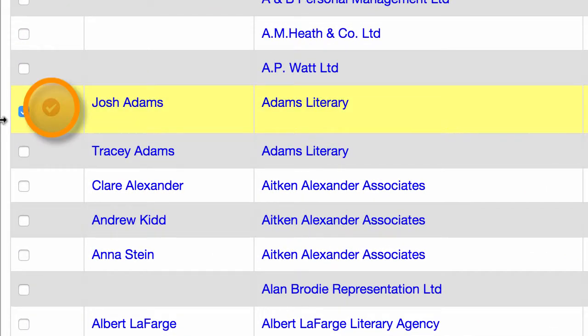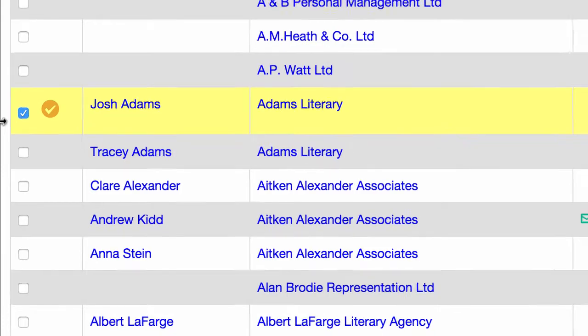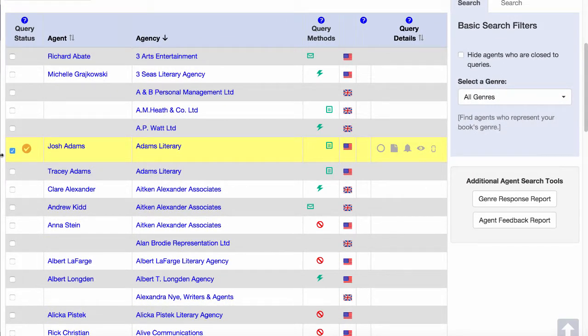Notice the icon appears, which means the agent is in your list. Later, that icon will change to represent the status of the query. And we'll cover that in a later video. The other way to add an agent to your query list is to go to the agent's profile page. To do that, click the agent's name.